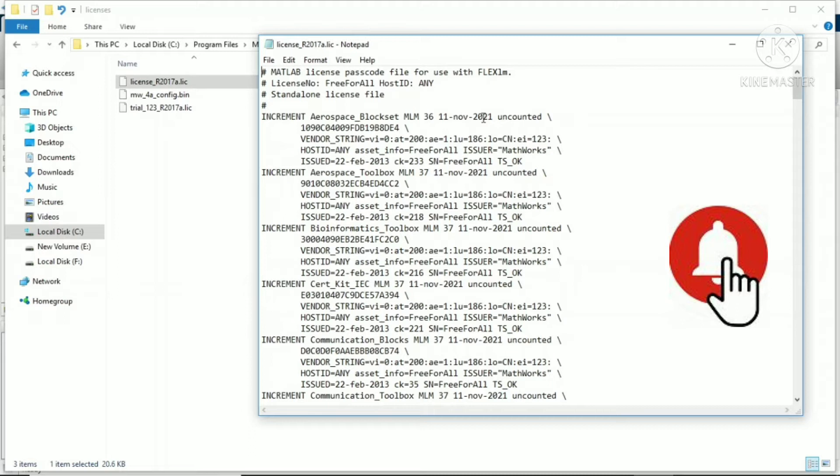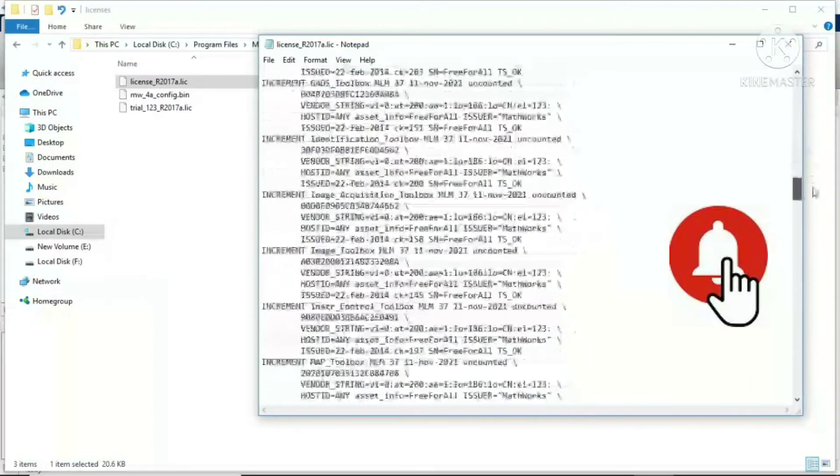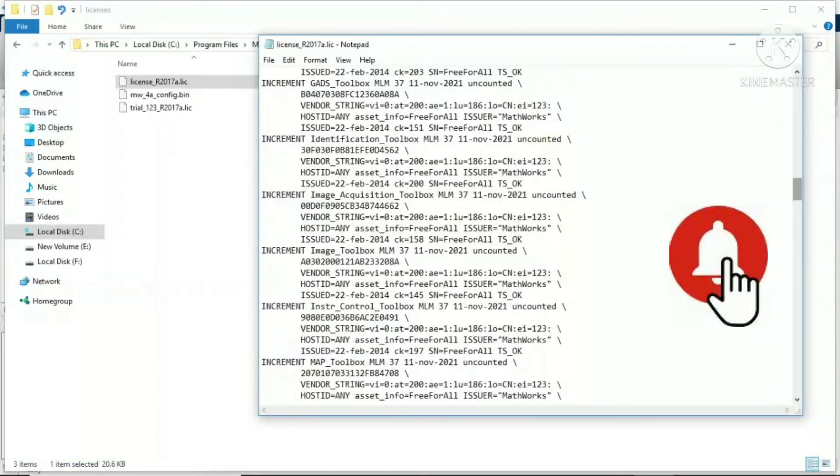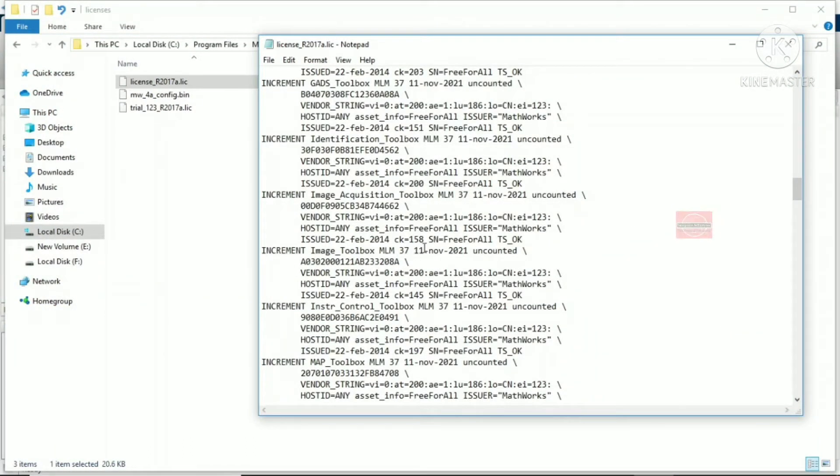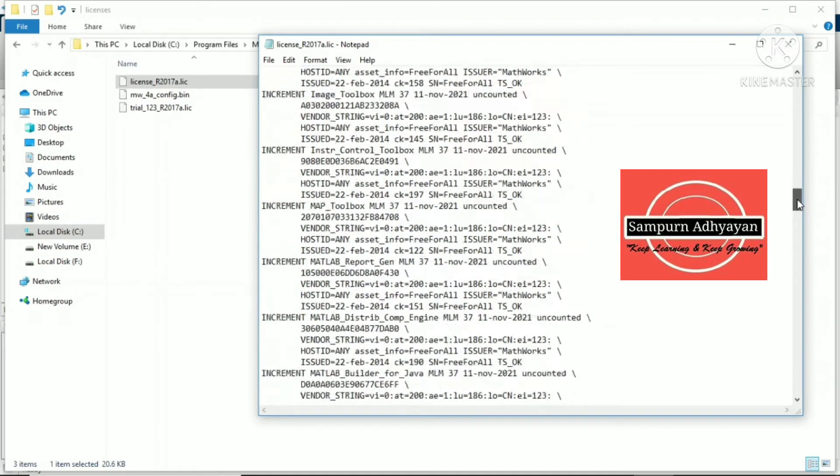Similarly, all the libraries available in MATLAB and the different options have the same date, 11th November 2021. That means after 47 days it will expire.